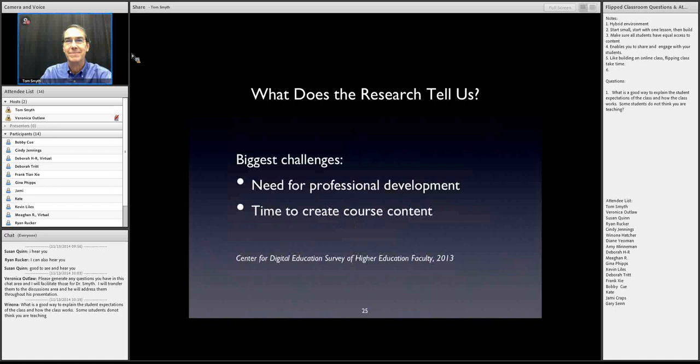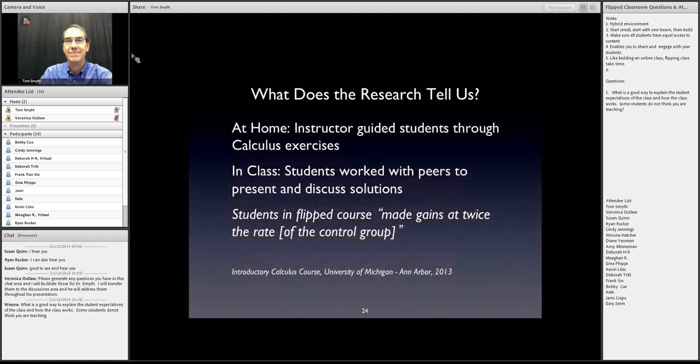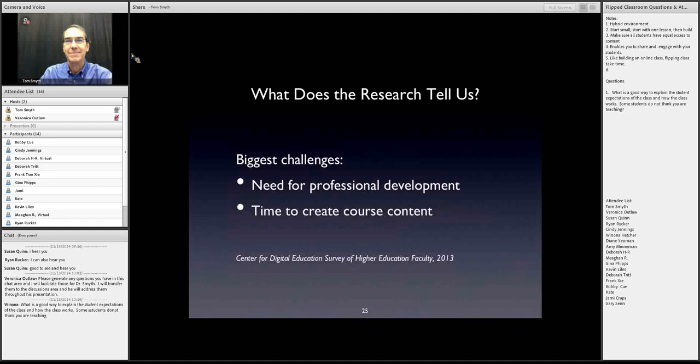Looking at specific research examples: a large lecture physics course at the University of British Columbia showed attendance increased by 20%, engagement increased by 40% as measured by an instrument used in the study, and 90% of students said they enjoyed the interactivity. An introductory calculus class in Ann Arbor had the instructor guide students through exercises at home using a screen recorder like Camtasia. In class, students worked with peers to present and discuss their solutions. Students in the flipped course made gains at twice the rate of the control group.